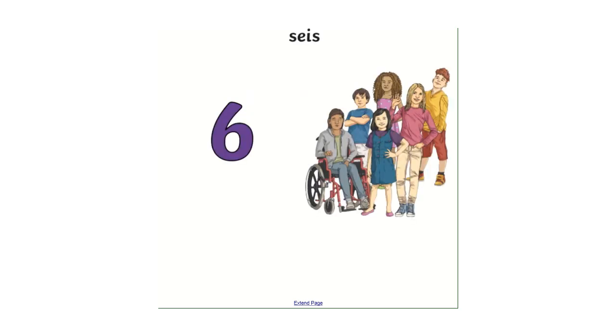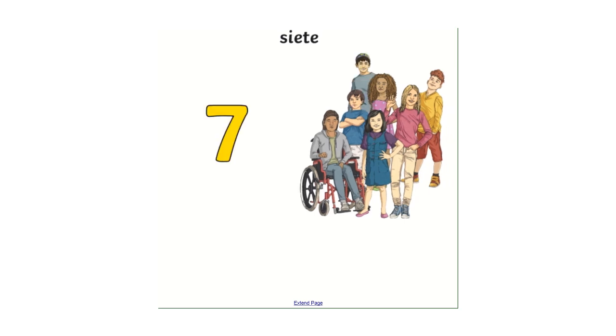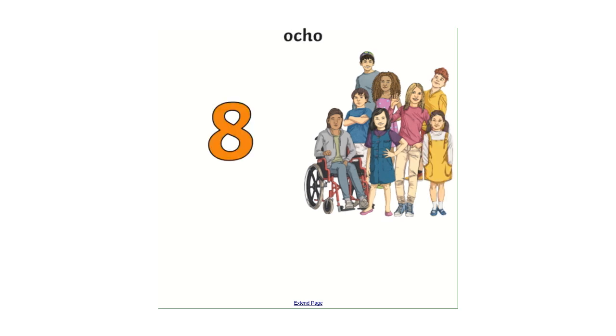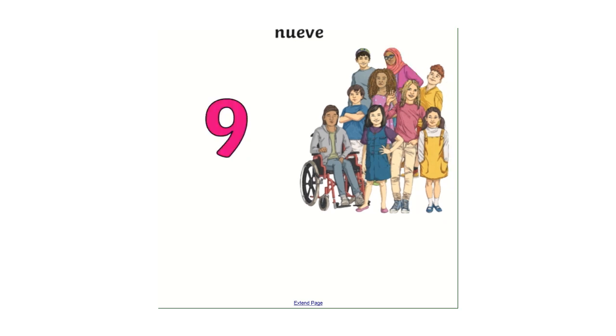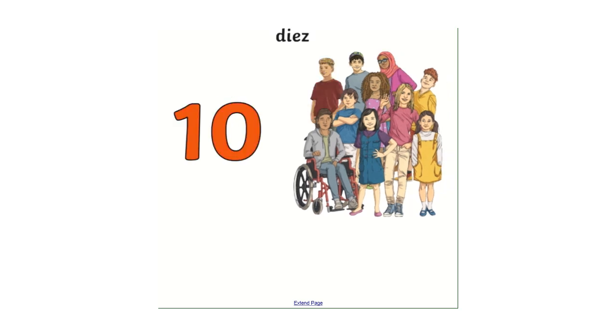Number six then. Seis, siete, ocho, nueve, diez.